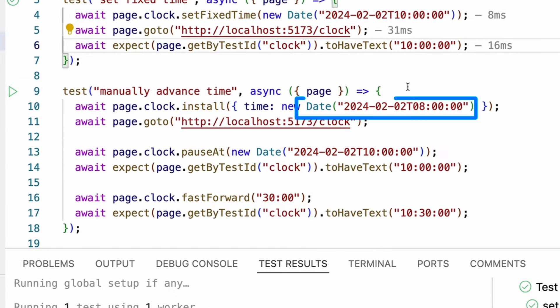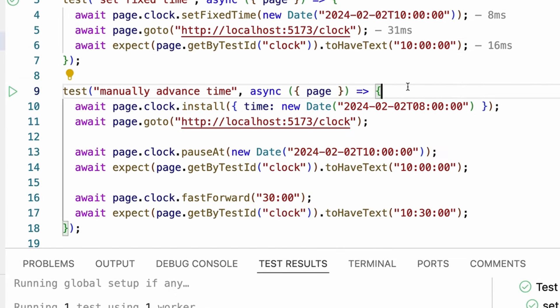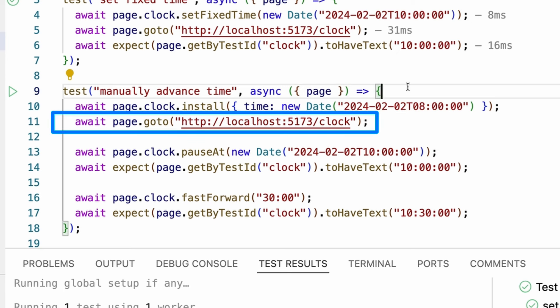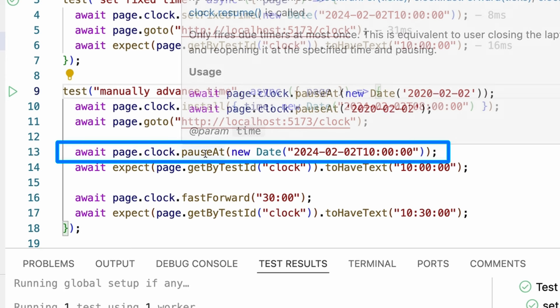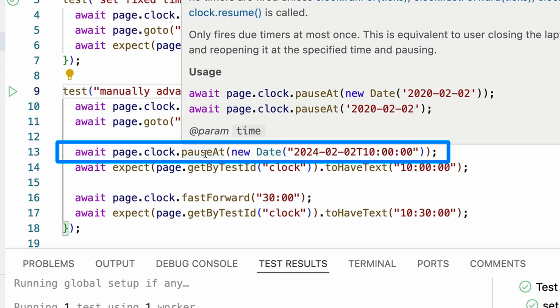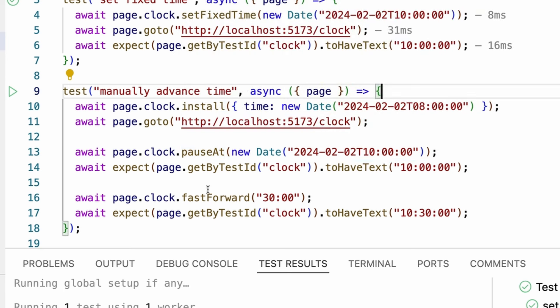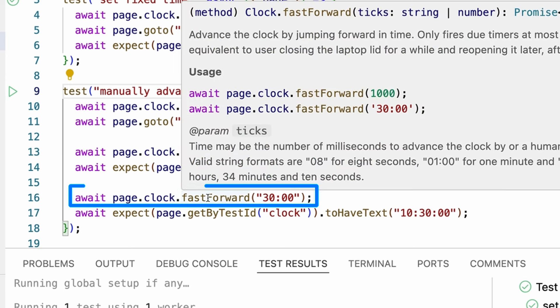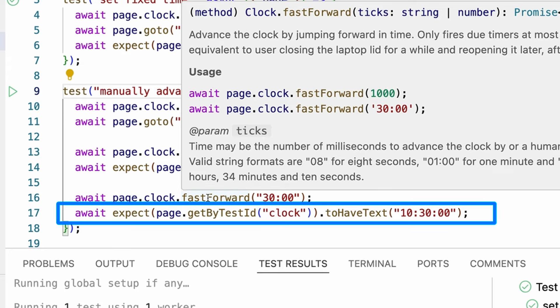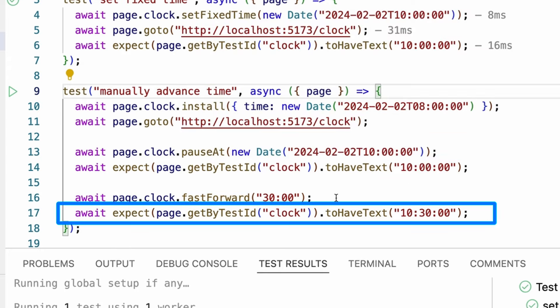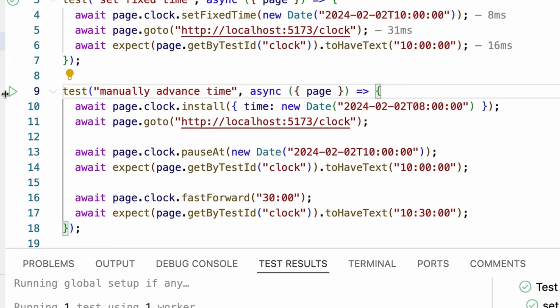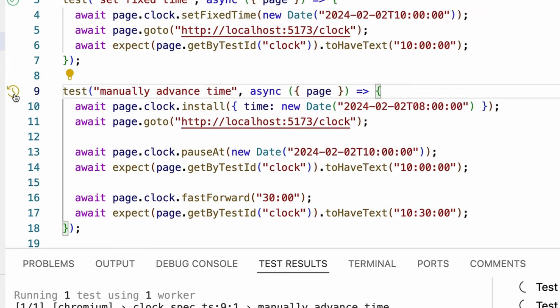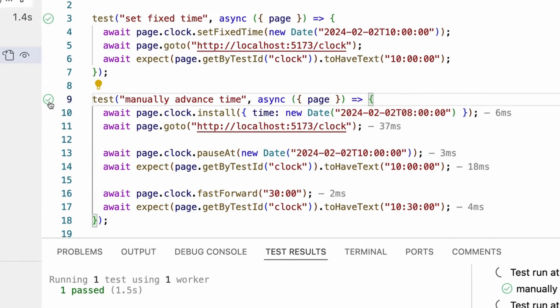So basically, I want the time to be 8 o'clock. So I start the time at 8 o'clock, but I want the time to keep running. Then I go to my website that has the clock, and I want to pause at 10 o'clock. So at 10 o'clock, I want to test something for whatever reason, and I'll check that my clock is showing 10 o'clock, and then I'll fast-forward by 30 minutes and check that the time is 10.30. So let's go ahead and run that, and let's look at the trace of our test.